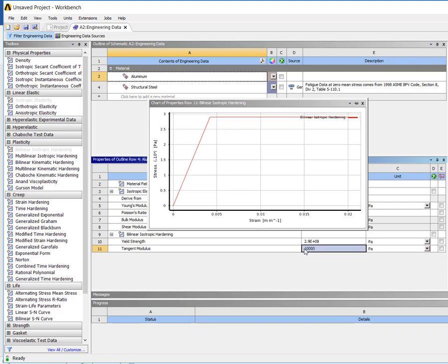So that's the basic model and that would allow us to include plasticity in our cases anytime we assign that material.